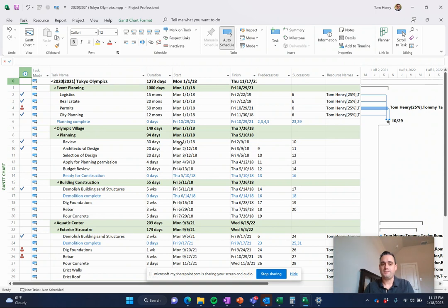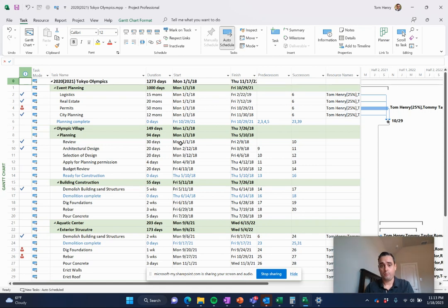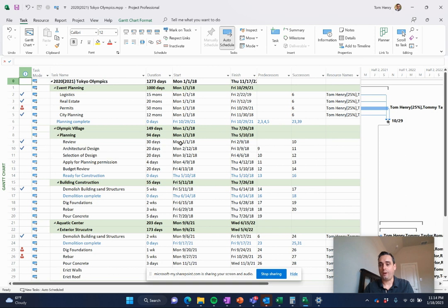It can give them insight into the duration of their project, the cost of their project, the resource allocation for their project, and all the different things that you would want to know as a project manager about your project.